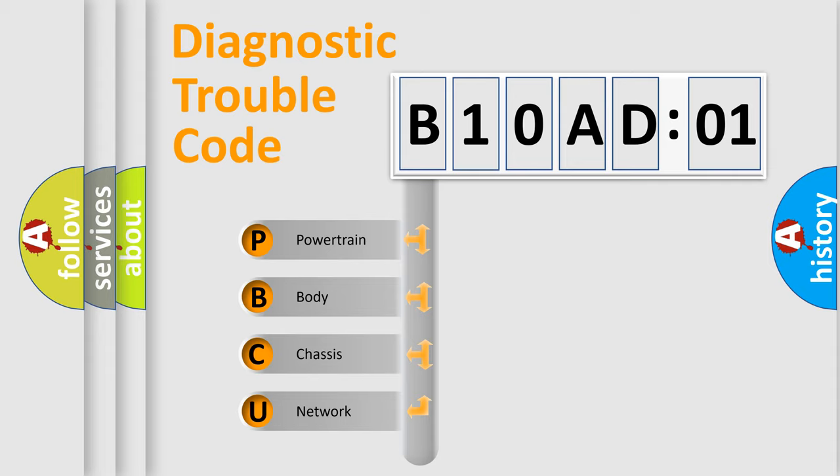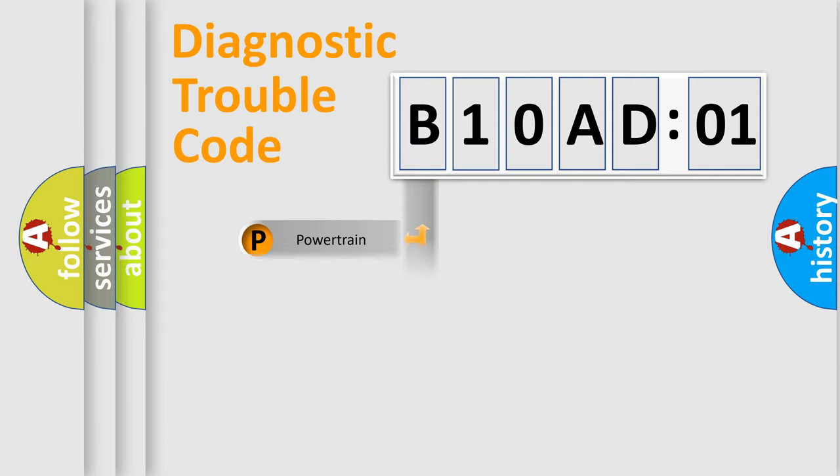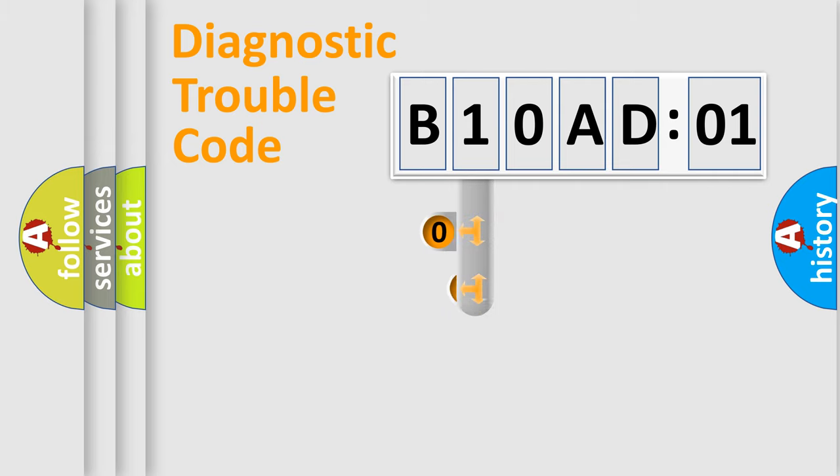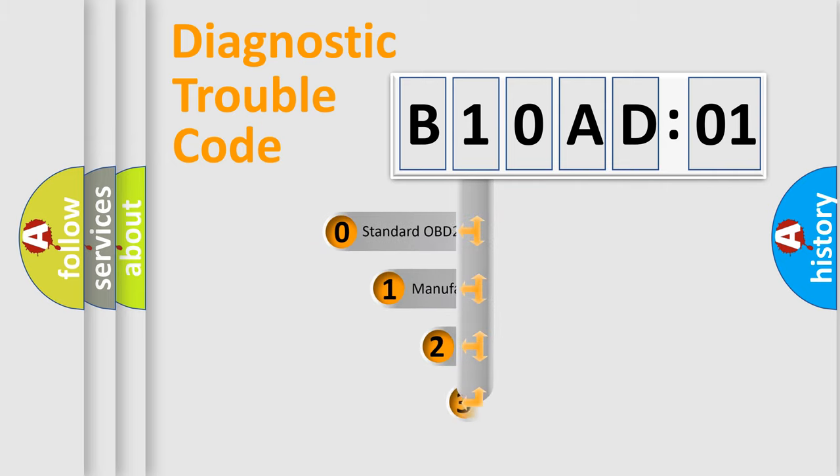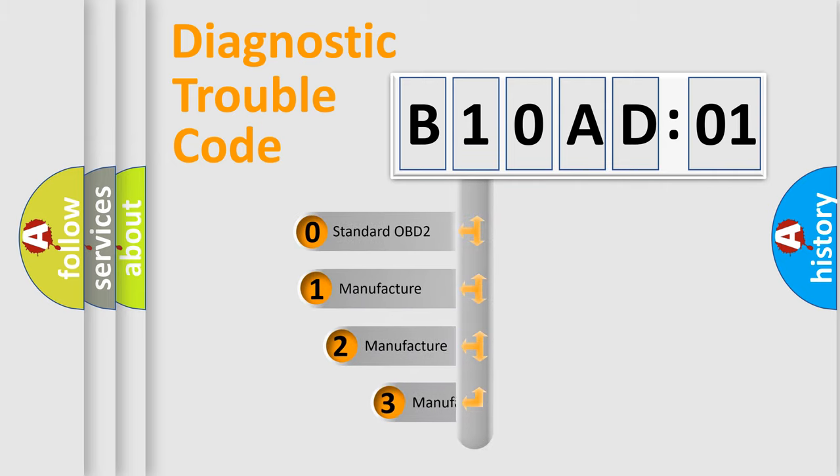We divide the electric system of an automobile into four basic units: Powertrain, Body, Chassis, and Network. This distribution is defined in the first character of the code.